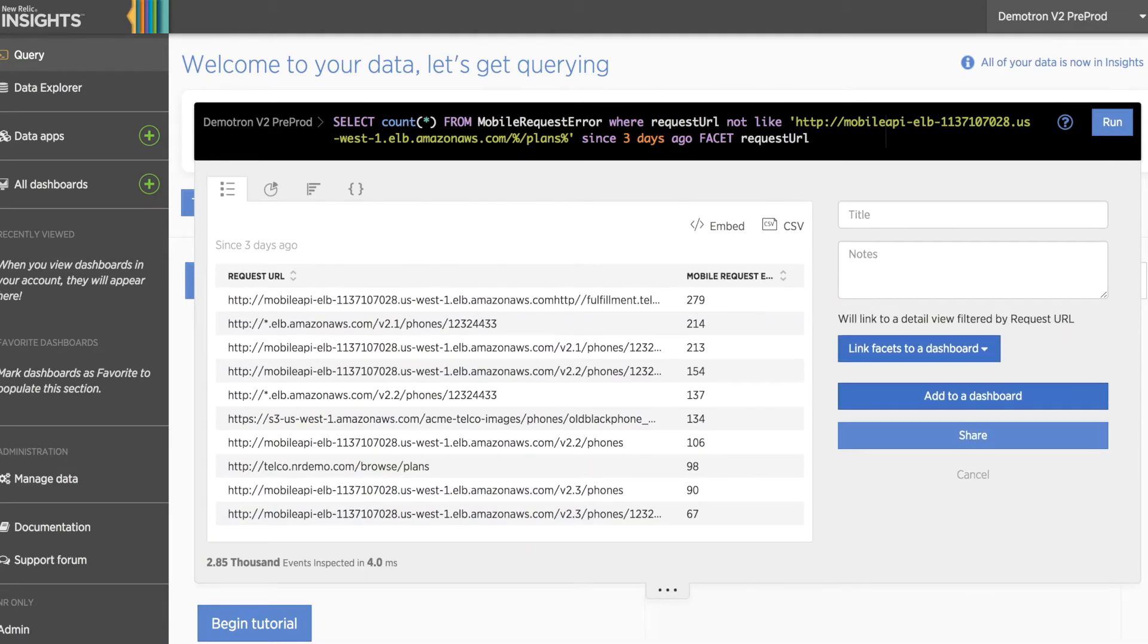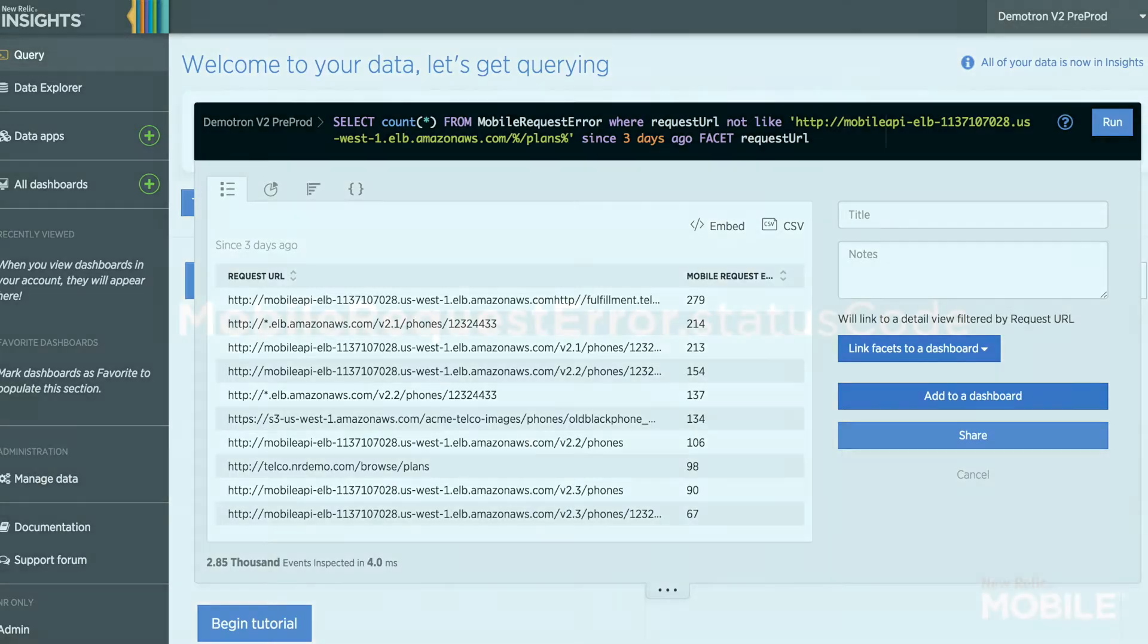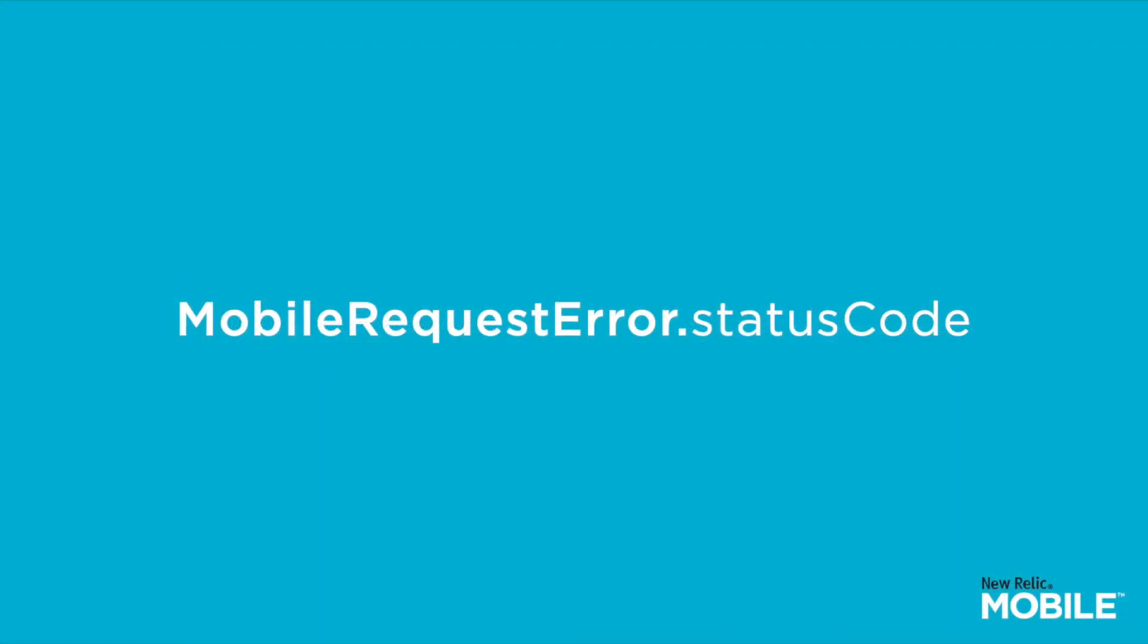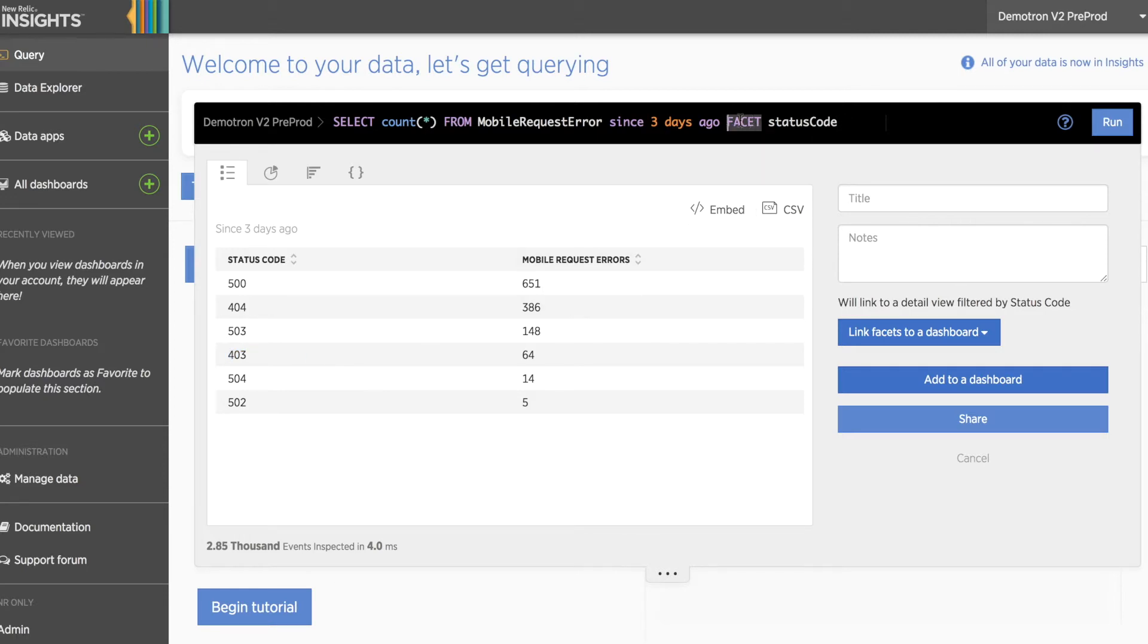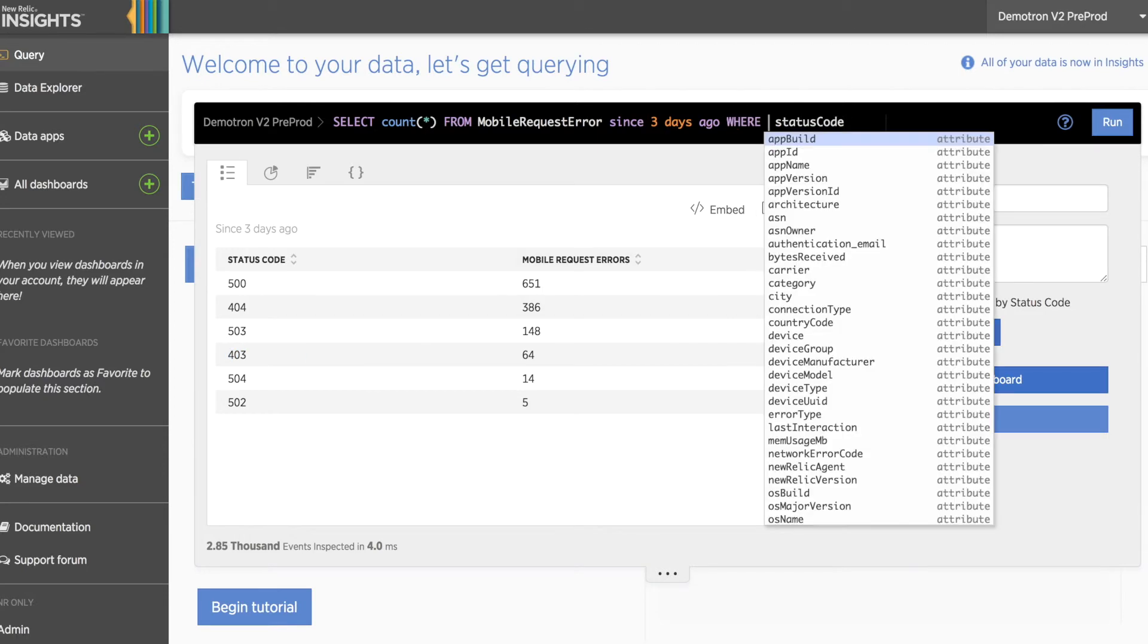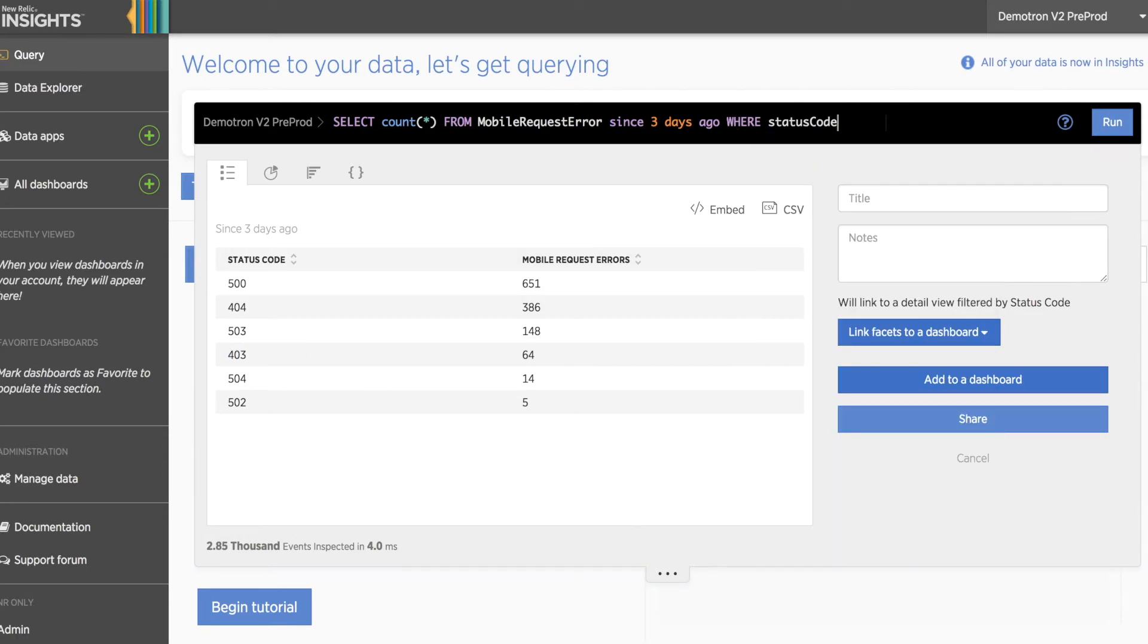This approach can be used for other attributes, for example, the status code attribute. Let's start with a basic facet by status code to see what types of errors are being generated. In this circumstance, let's say we're not interested in looking at any errors that result in a 403 status code.